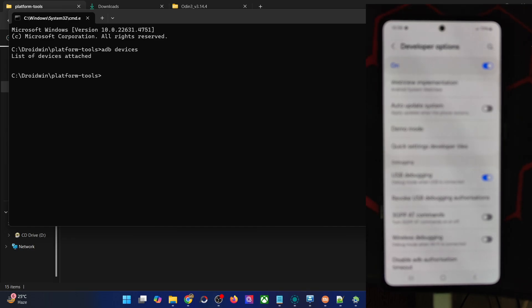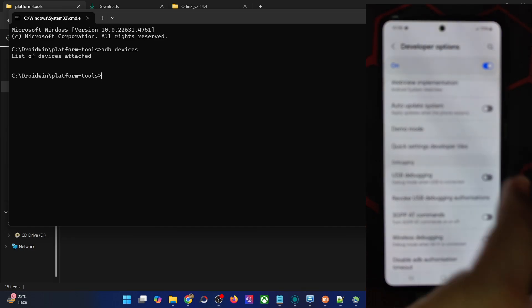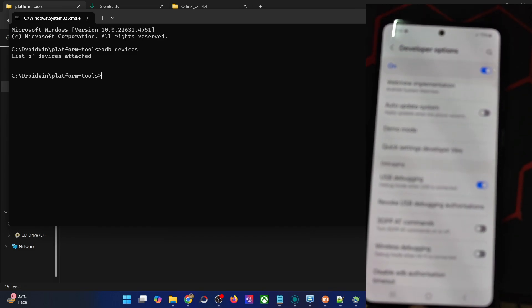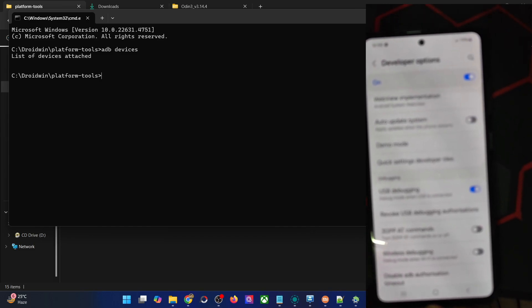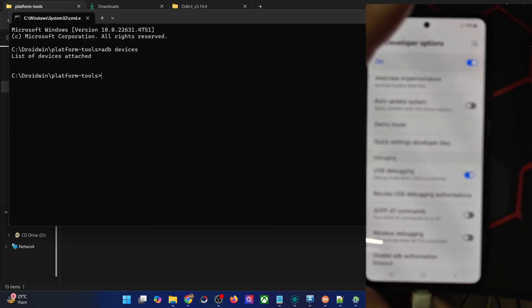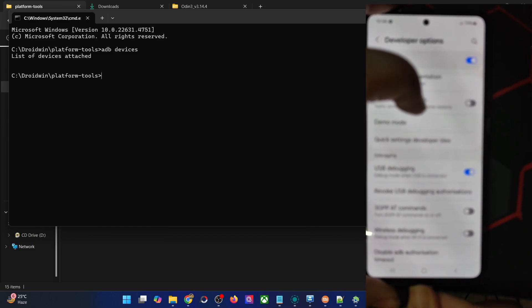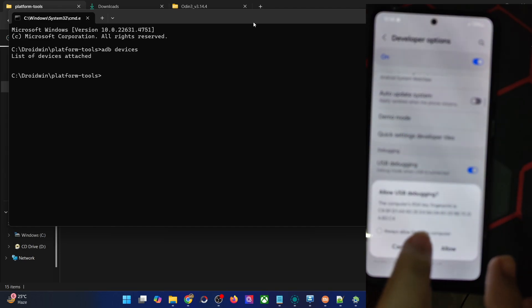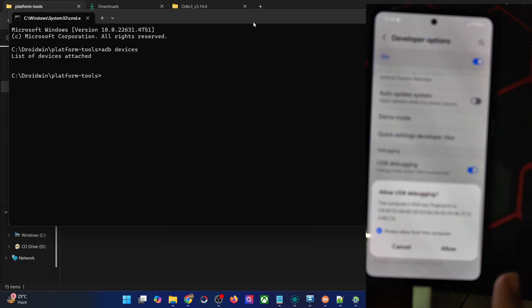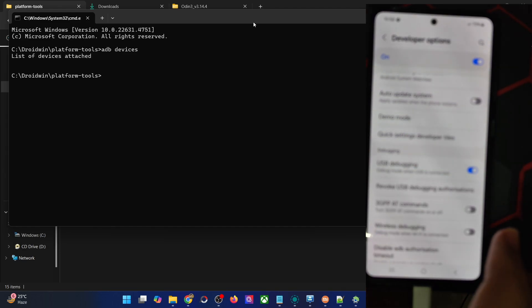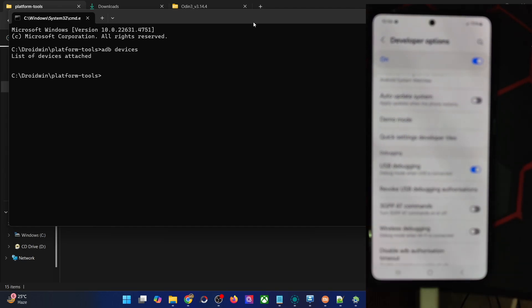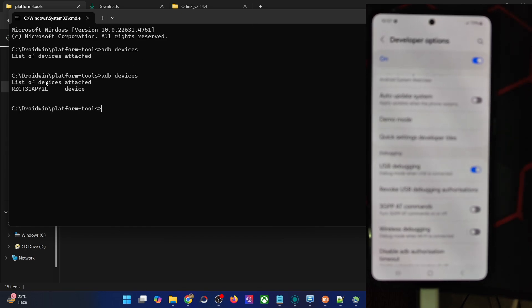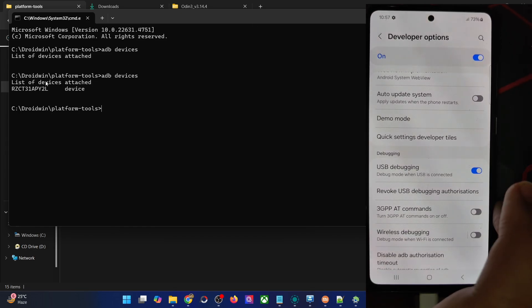If you're not getting any ID, then unplug and re-plug your phone from the PC. Disable and re-enable USB debugging. Then you can also tap on revoke USB debugging, which is this option. Carry out these tweaks and make sure that you're now getting an ID. Let me verify it once again. As you can see, I'm now getting an ID, so I can move on with the next step.